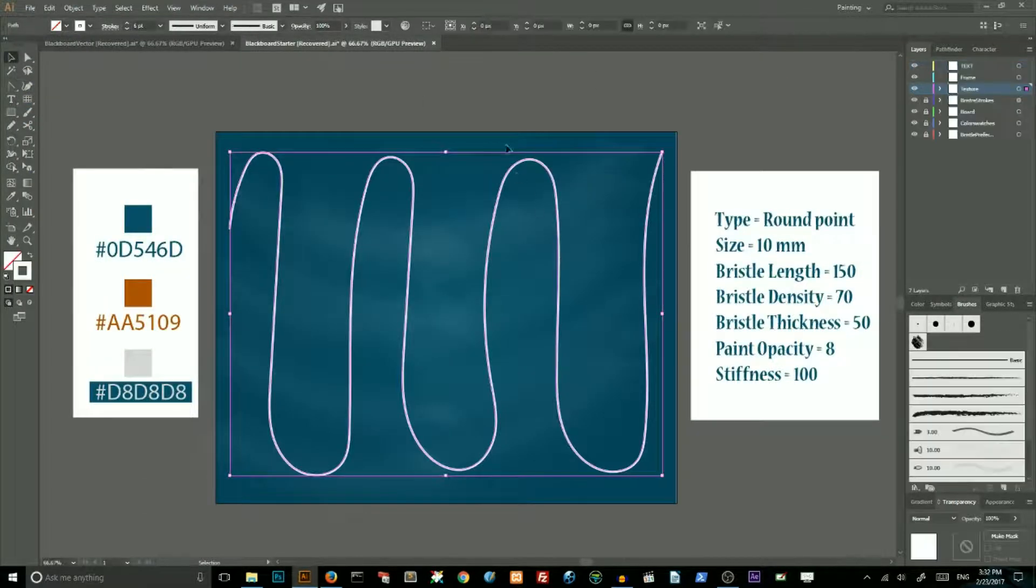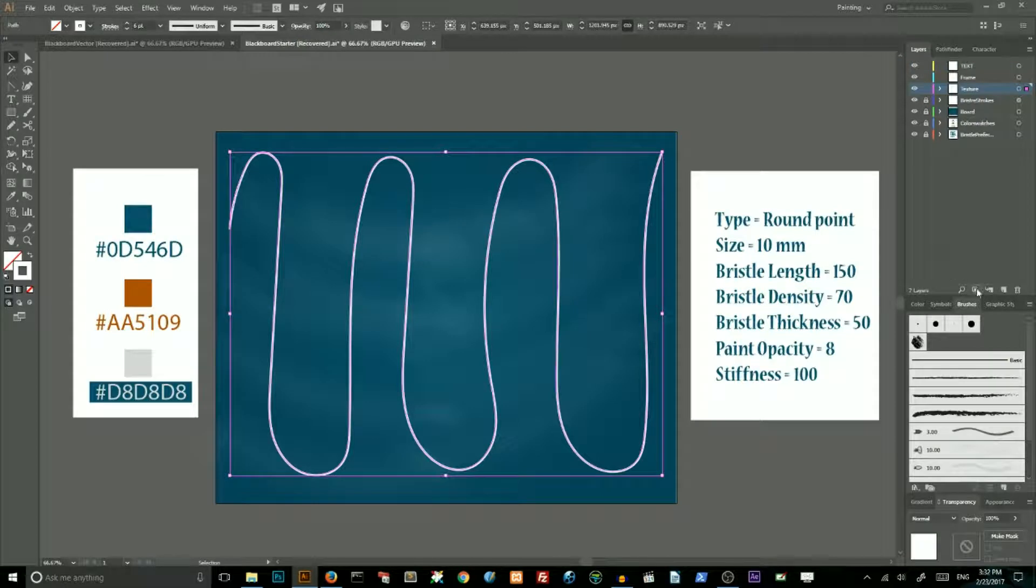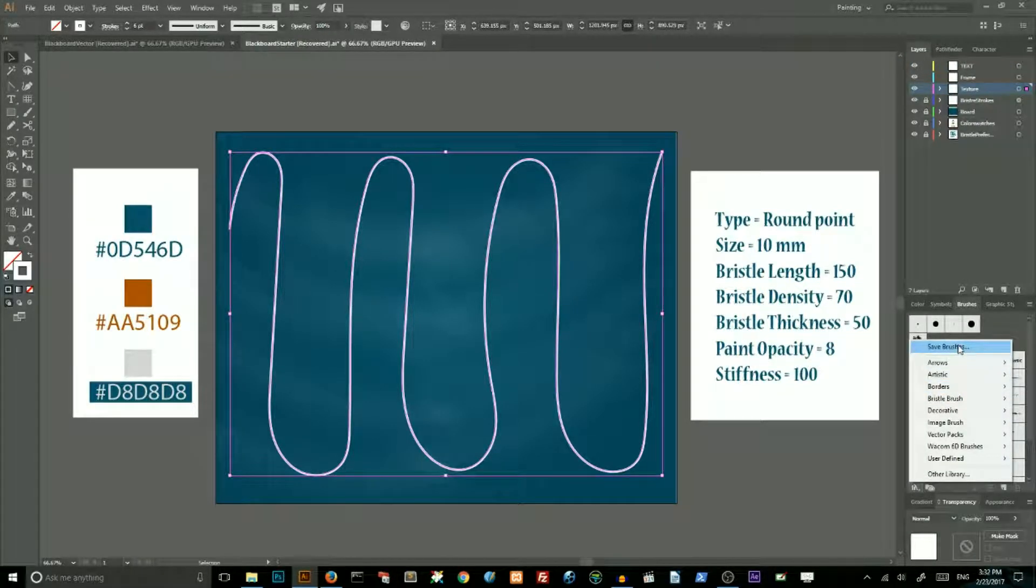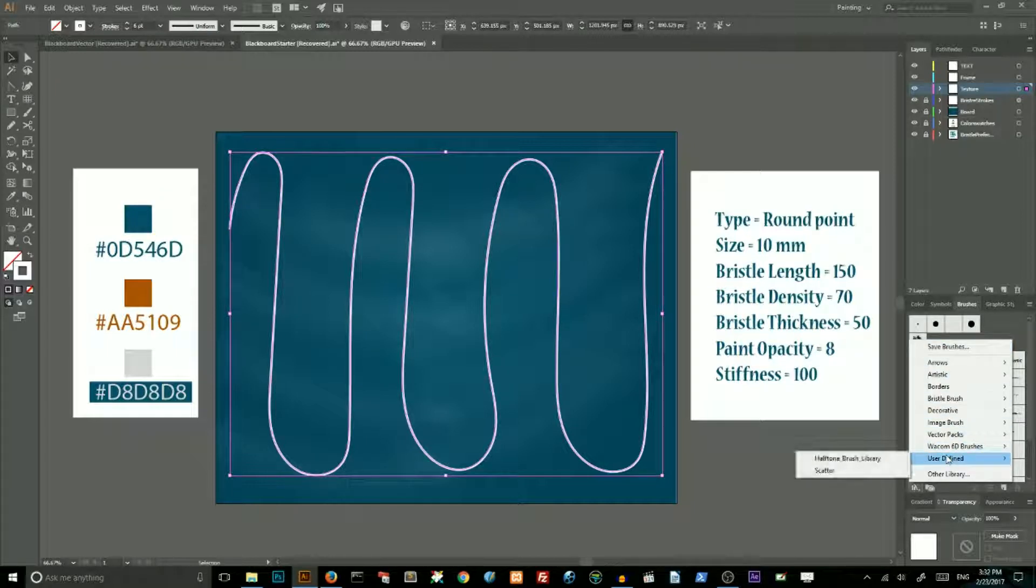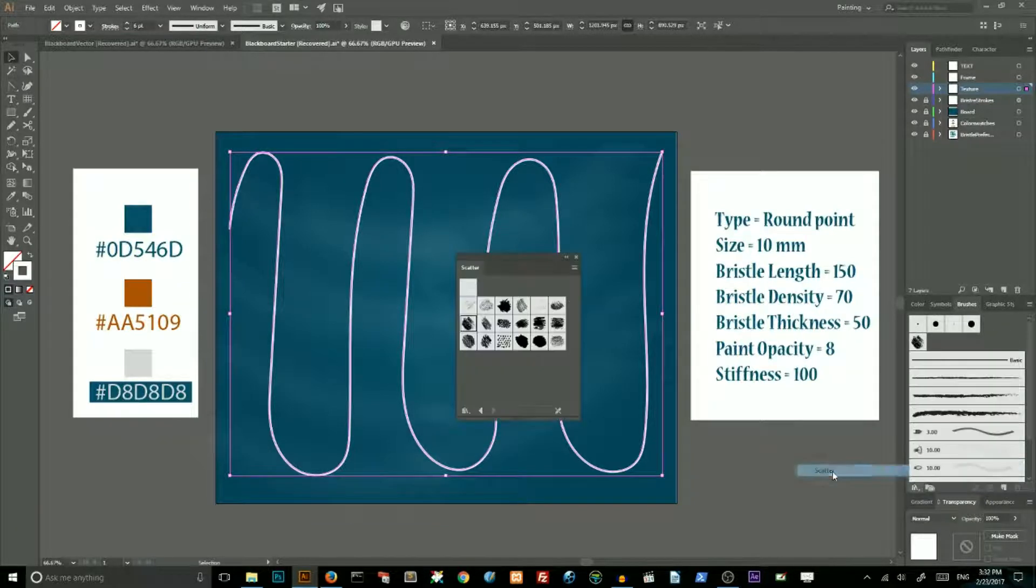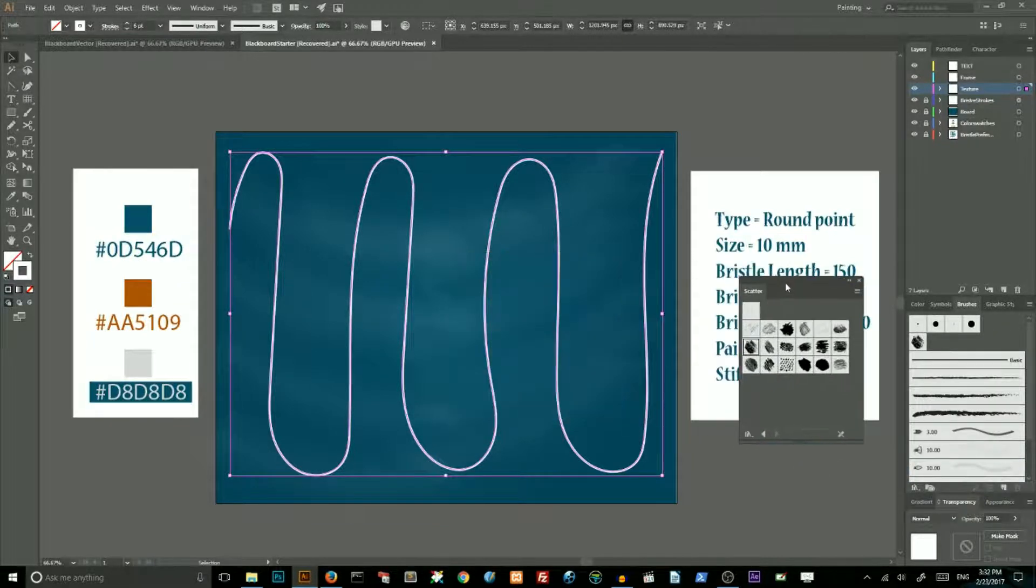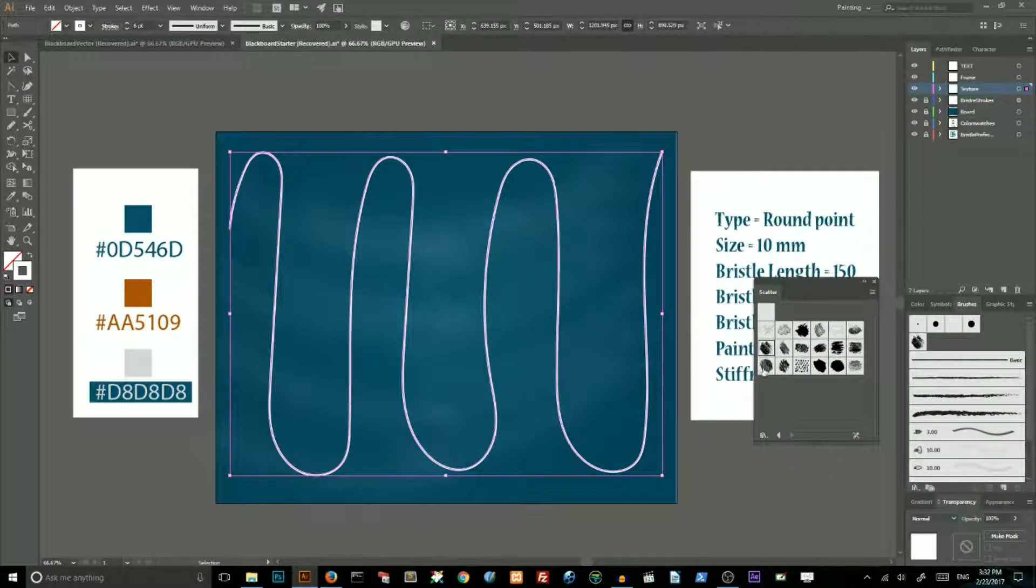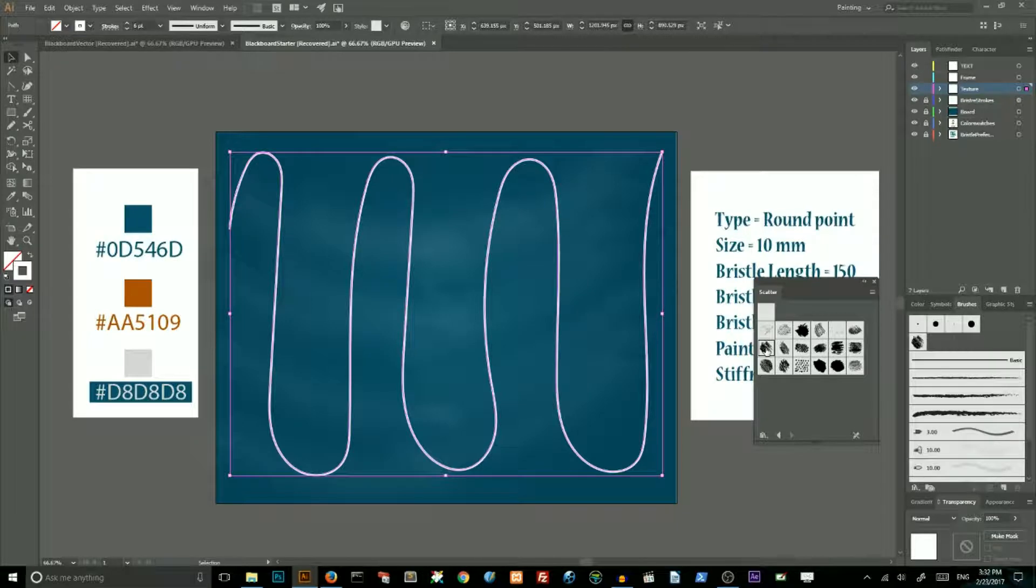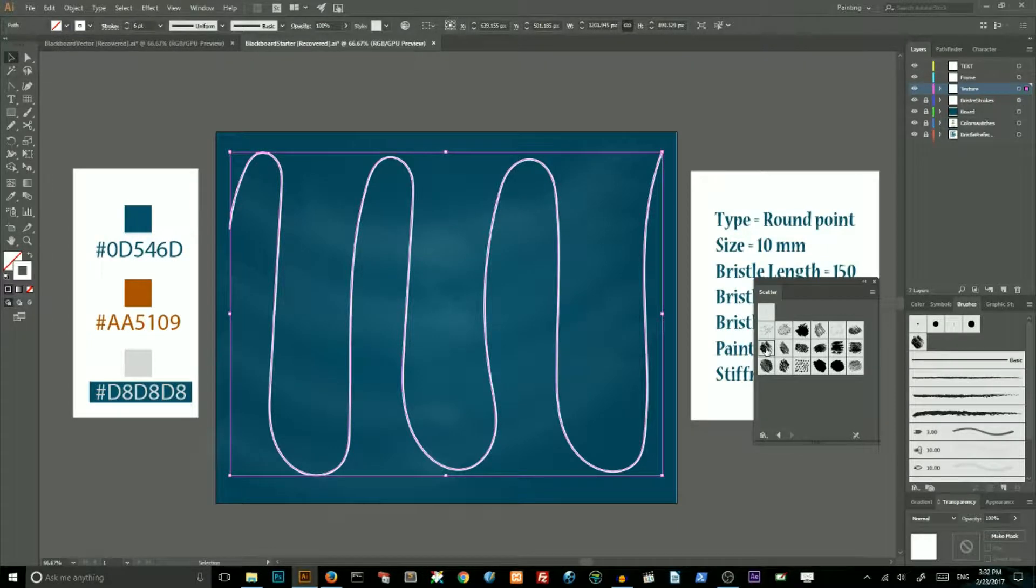Close this document. Then go to your brushes and choose user defined. Choose your previously created brushes. And from this menu choose number 15, brush number 15. In my case it's scatter brush number 15. And apply it to your path.